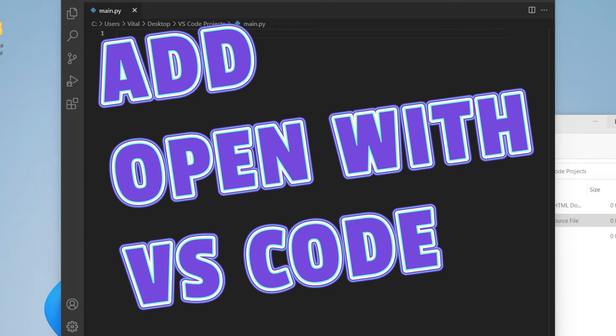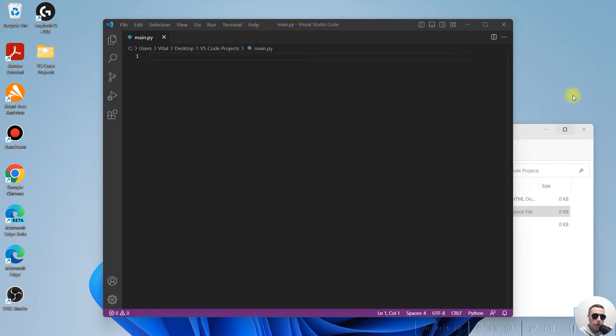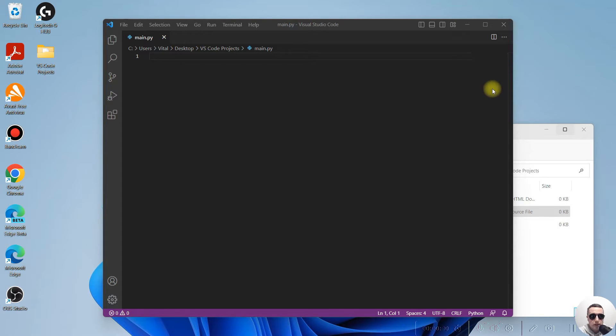Everyone, today I'm going to show you how to open your files and folders with Visual Studio Code from the context menu. It's pretty simple. Let's get started.